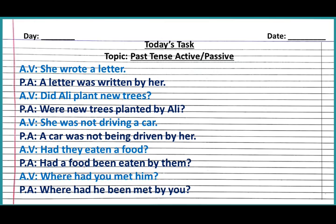Number 2: 'Did Ali plant new trees?' As you can see, it's a question, so we will use 'was' or 'were' at the beginning of the sentence according to the object. If the object is singular we write 'was,' if the object is plural we write 'were.' The object is 'new trees,' which is plural, so: 'Were new trees planted by Ali?'